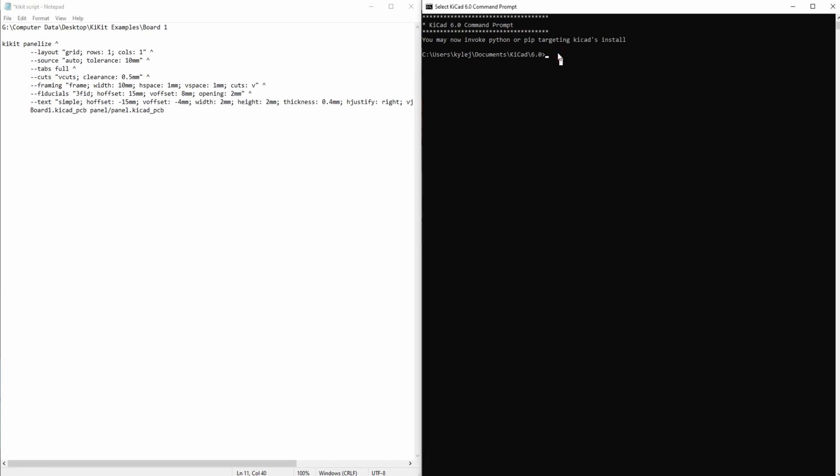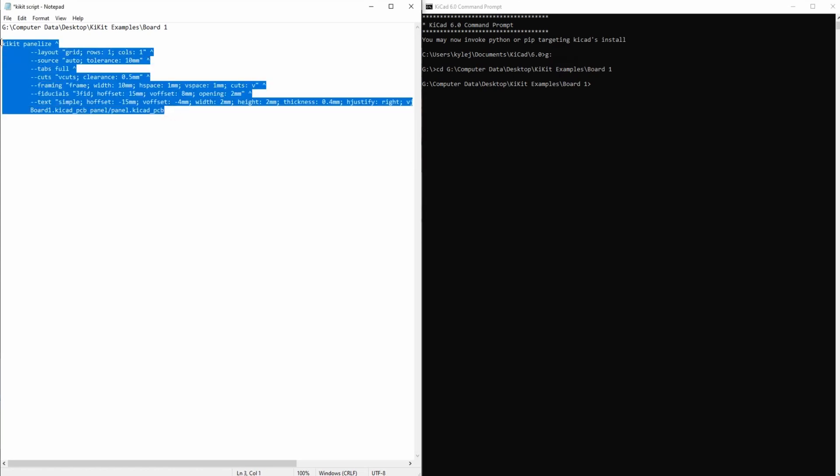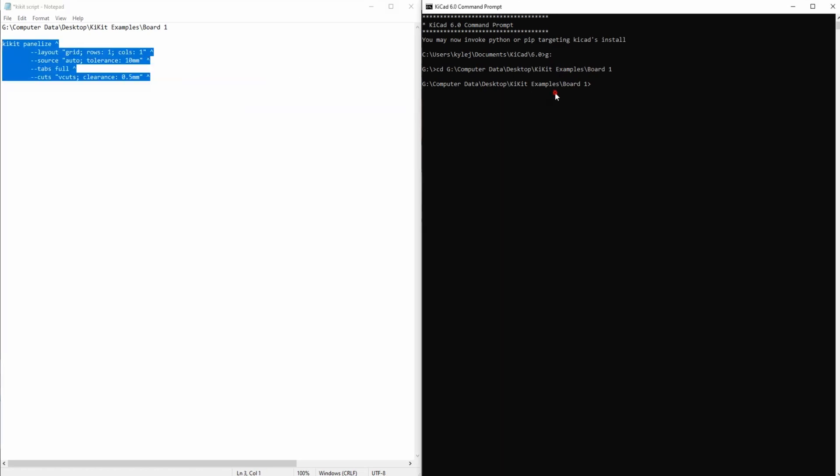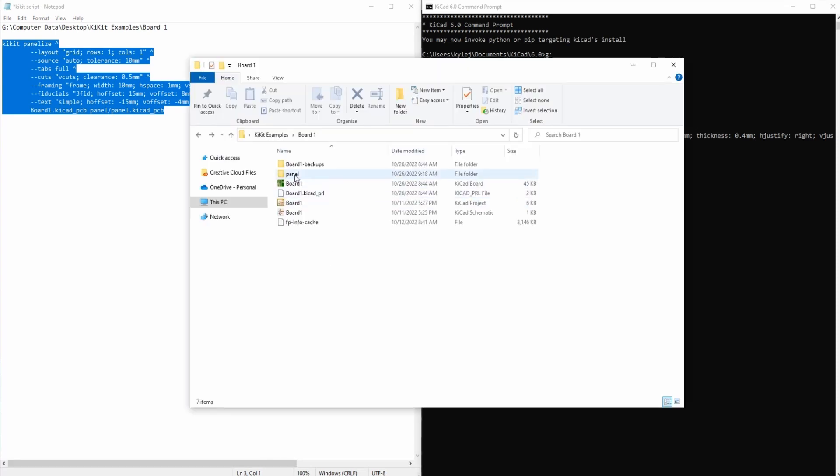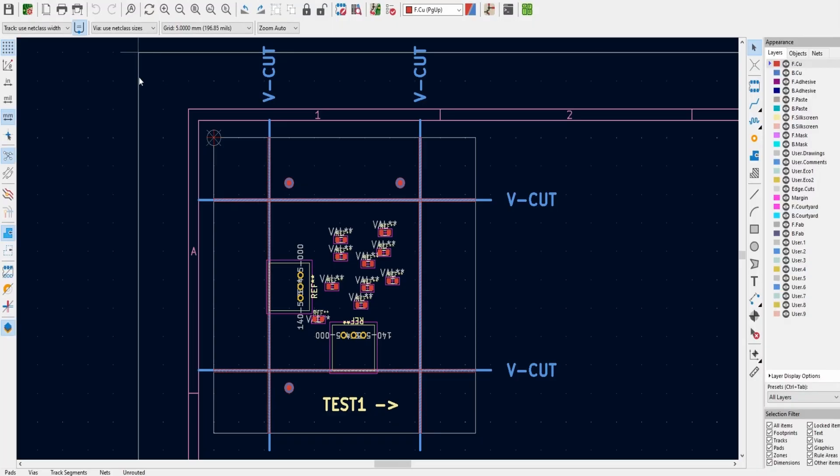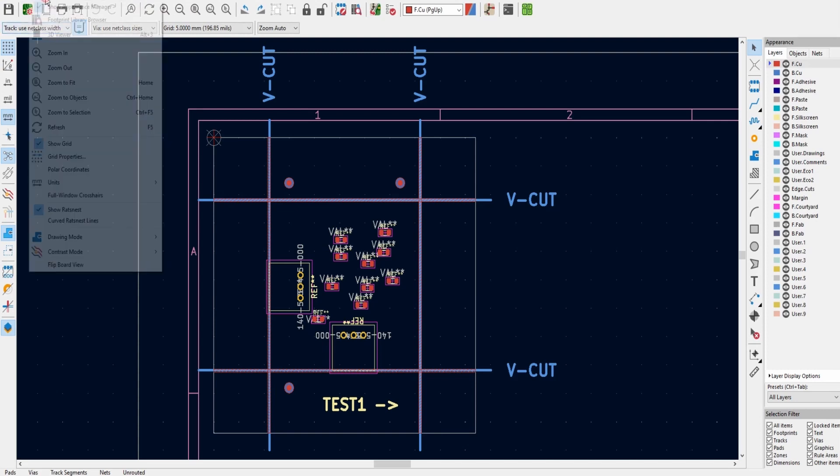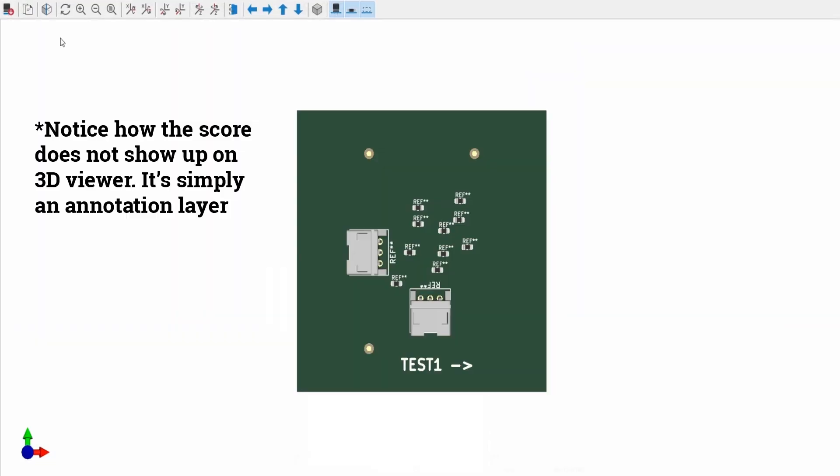With the full command written out all that is left to do is open the KiKit command prompt, change directory to our project, and paste the command. After a few seconds we now have a new project within the panel folder named panel. When we open the PCB we see that there is a 1U panel with all of the desired specs.